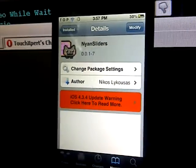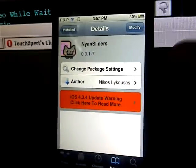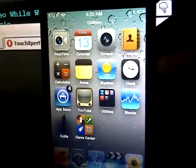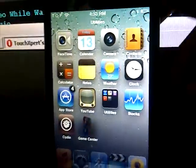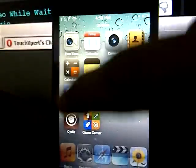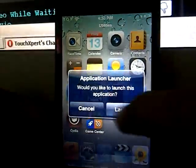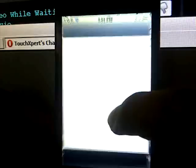Number 2 is Neon Sliders from the Big Boss Repo. Sorry about that. What this tweak allows you to do is customize any of the sliders on your iDevice. For example, if I go into music here and just click any of these songs.